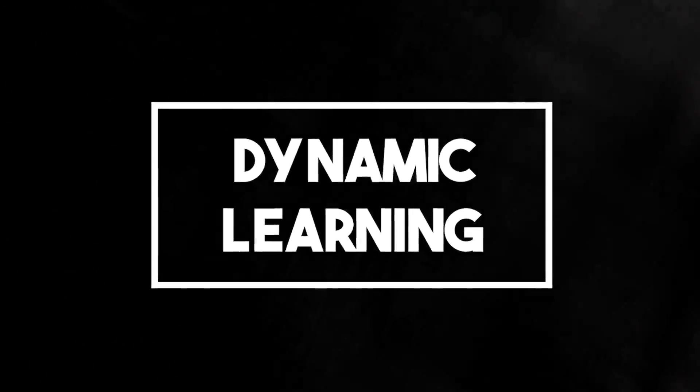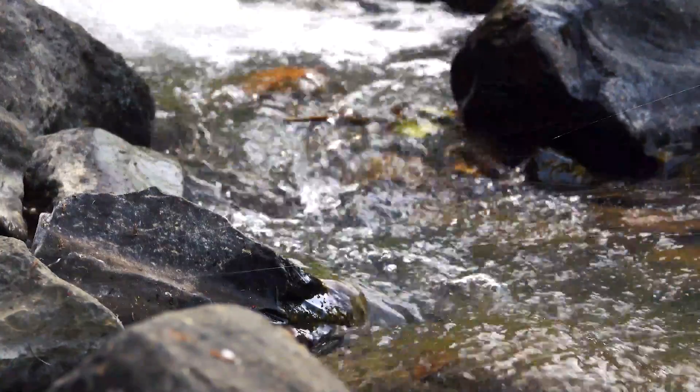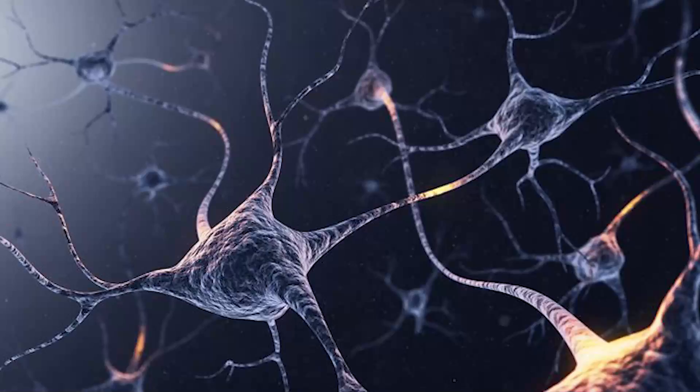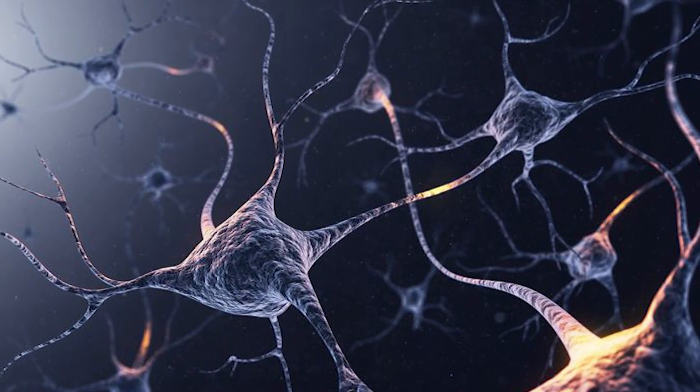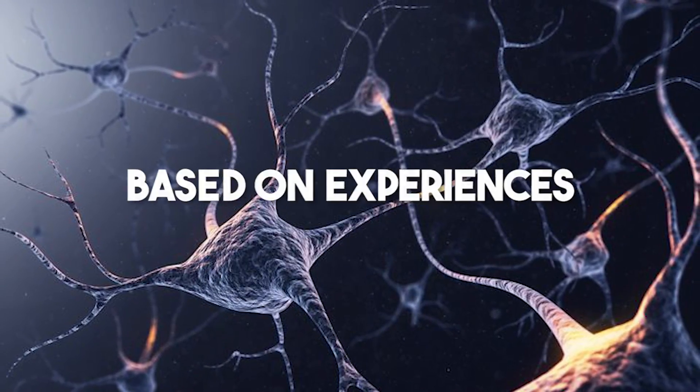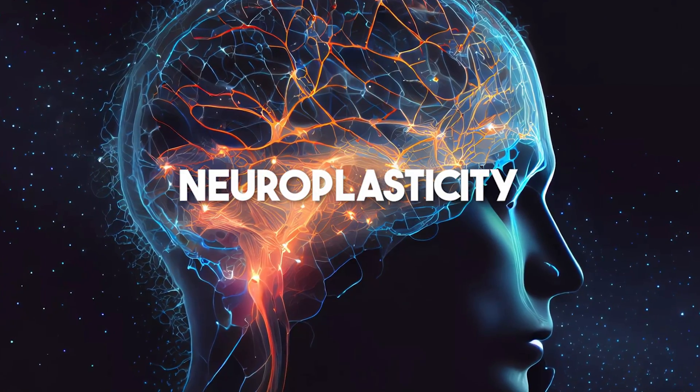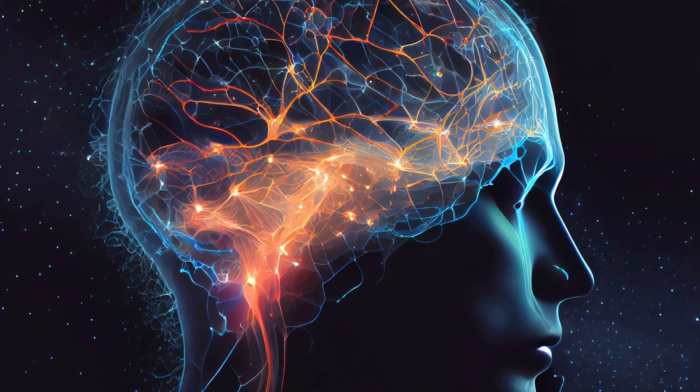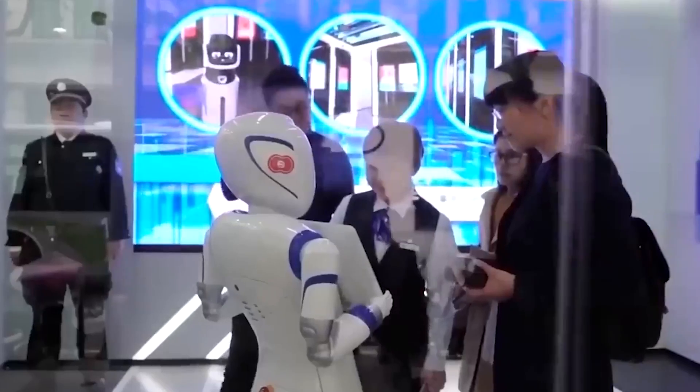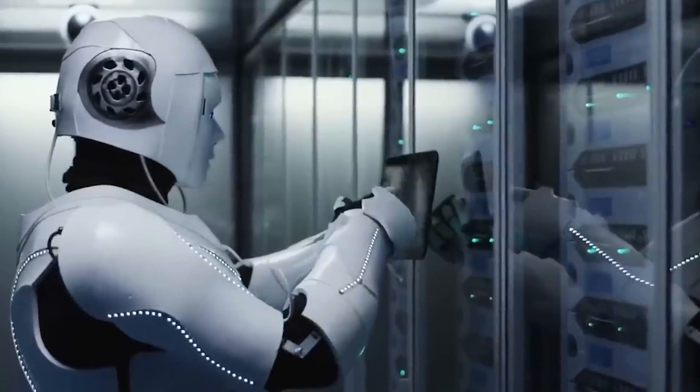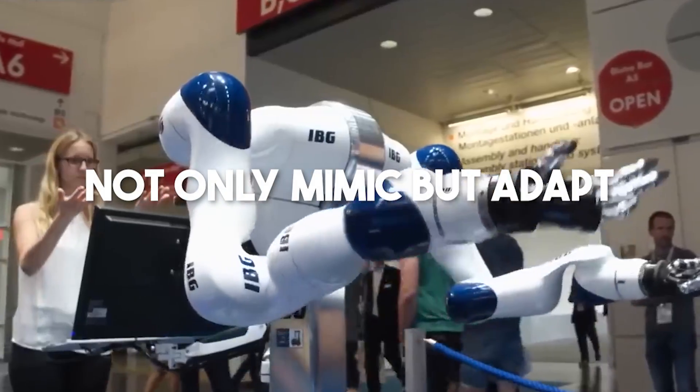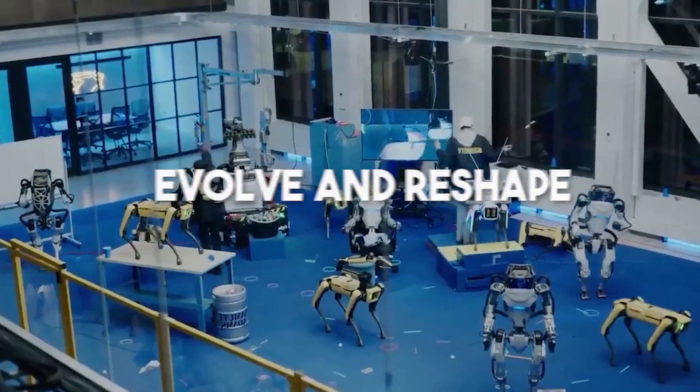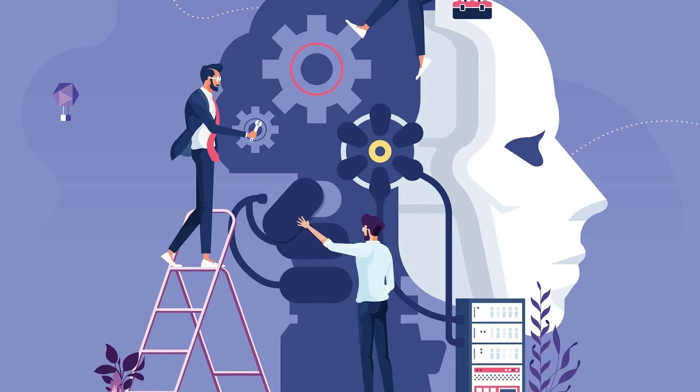Number 2: Dynamic Learning. You know how water never takes the same path twice in a flowing river? Similarly, our brain constantly rewires itself based on experiences. This neuroplasticity is the essence of learning, memory, even healing. To craft AGI, our artificial constructs must not only mimic but adapt, evolve, and reshape, just like the human mind.